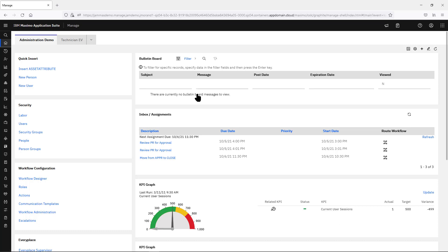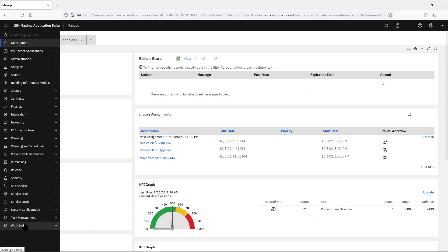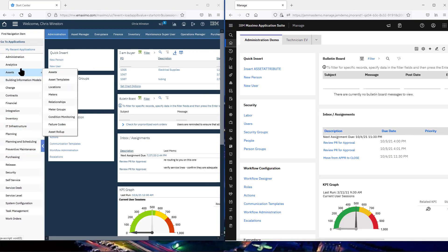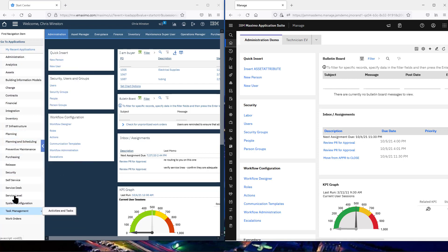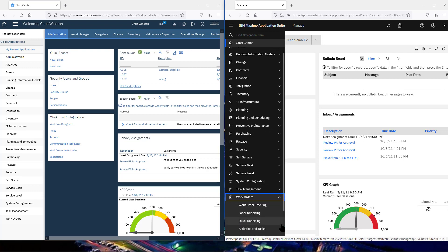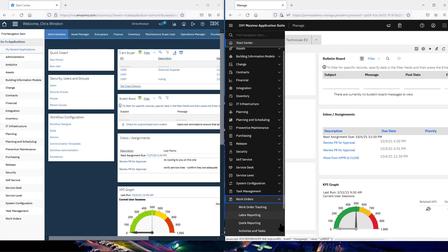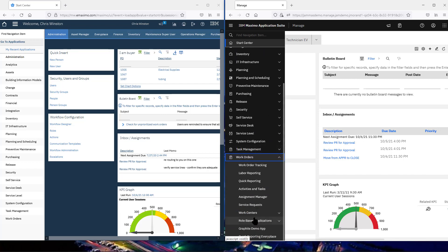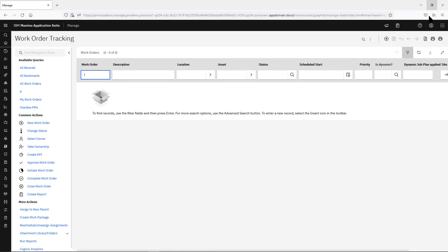Let's take a look at an application. First, let's talk about navigation — it's very much the same as before: as you hovered over a module, your applications cascaded out to the right. In Manage, as you hover, you'll get the modules to cascade out to the right. You can select, and if it has a long list, you'll get a scroll bar. You can use that or your mouse wheel to navigate. We're going to hop into work order tracking.